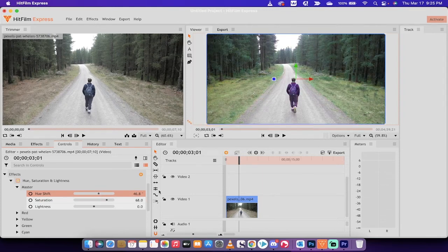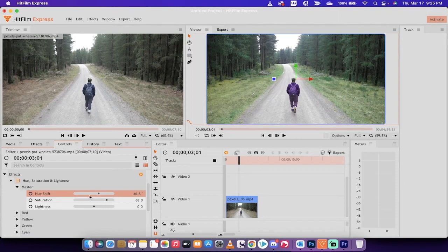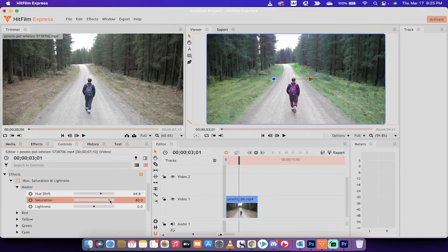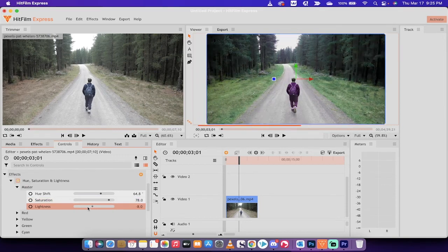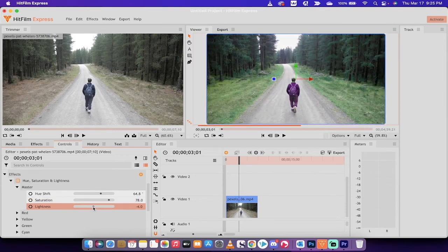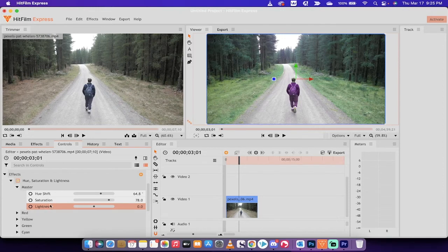So the hue, we've got a hue shift of about somewhere around 64. Saturation, let's go with something really big like 78. And then the lightness, no, the lightness is pretty good. They filmed it during the day and they captured it good. So there's no real reason to mess with that.